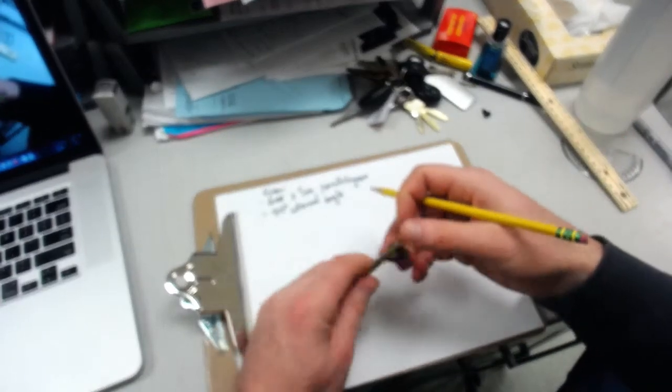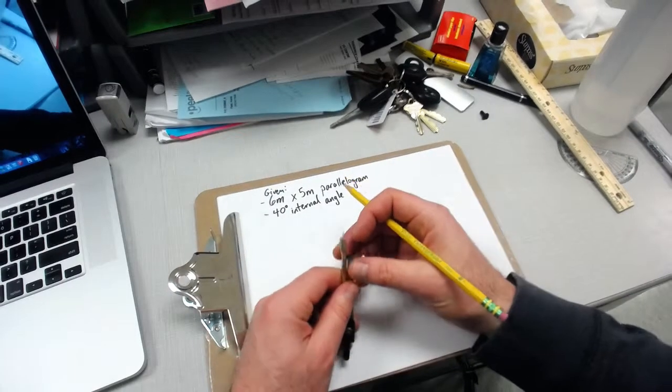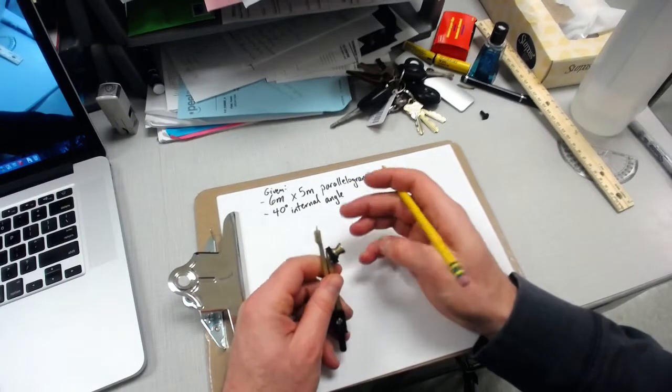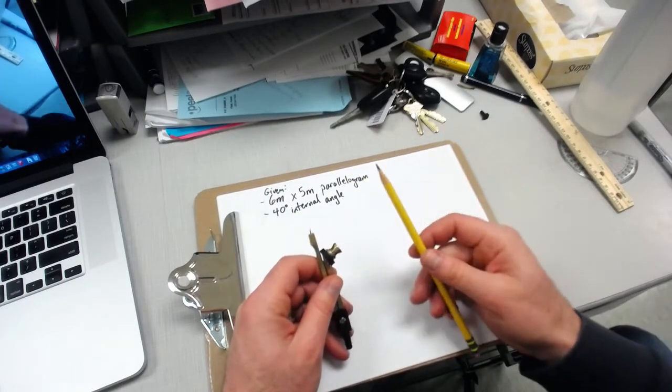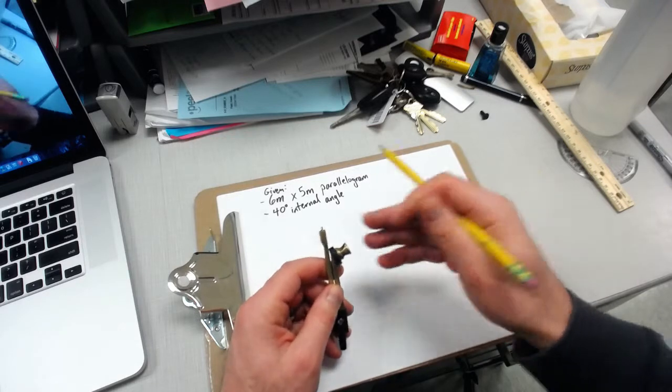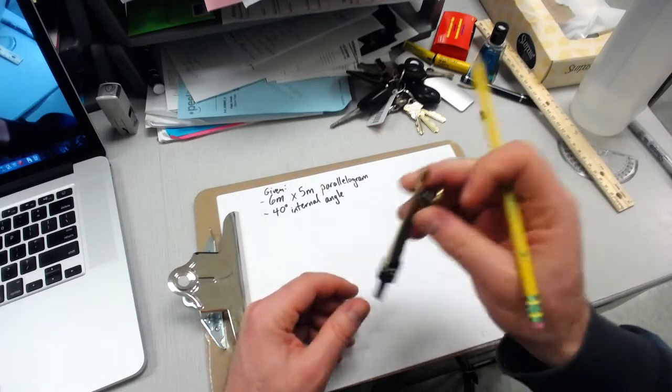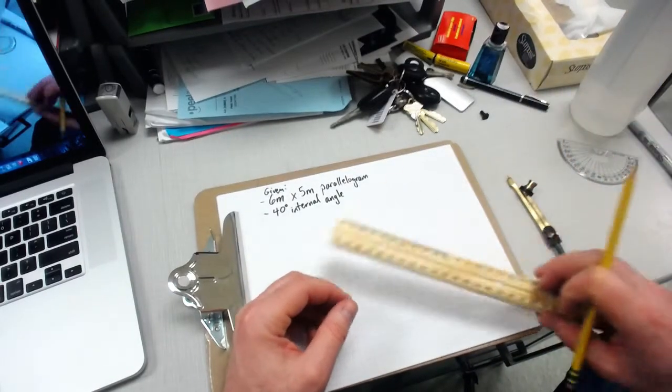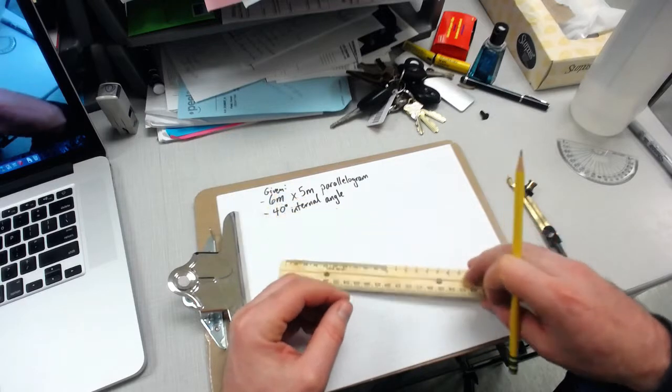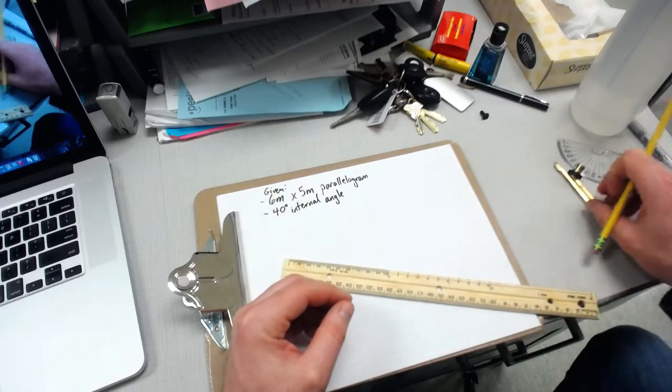The first thing we need to do is get our equipment ready. I only have one pencil, so I'm going to hold off on my compass and start by drawing a base for my parallelogram.